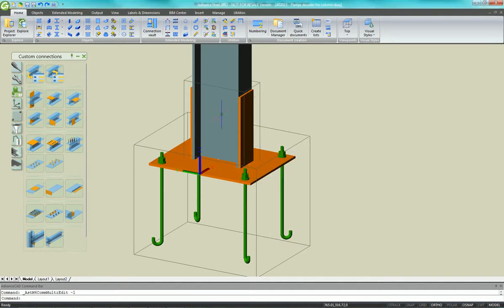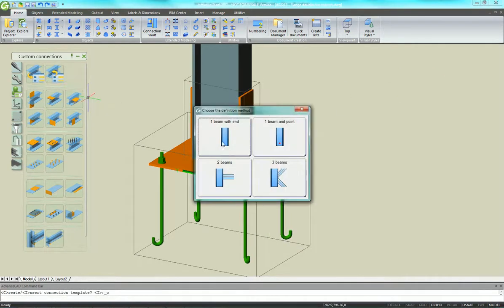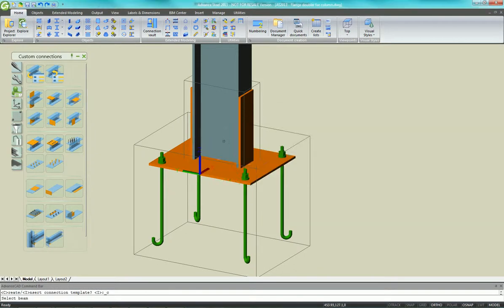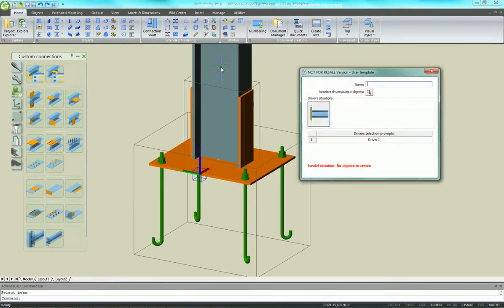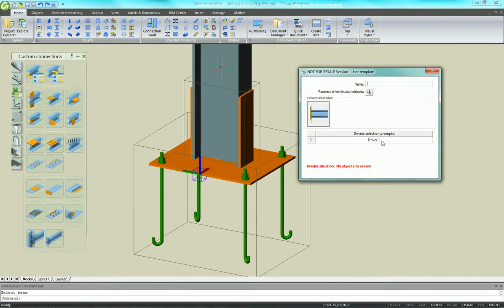You can go into the Advanced Joint Properties and change any of the items in the plates.